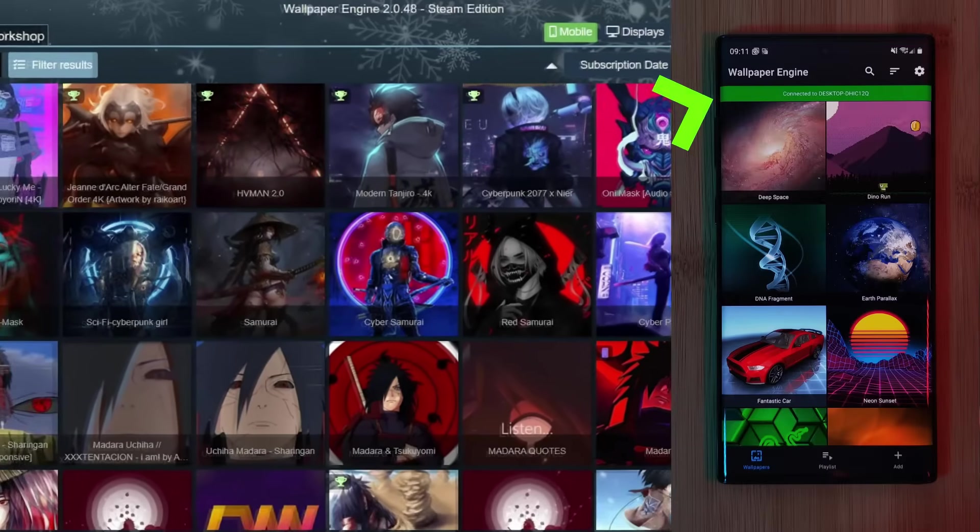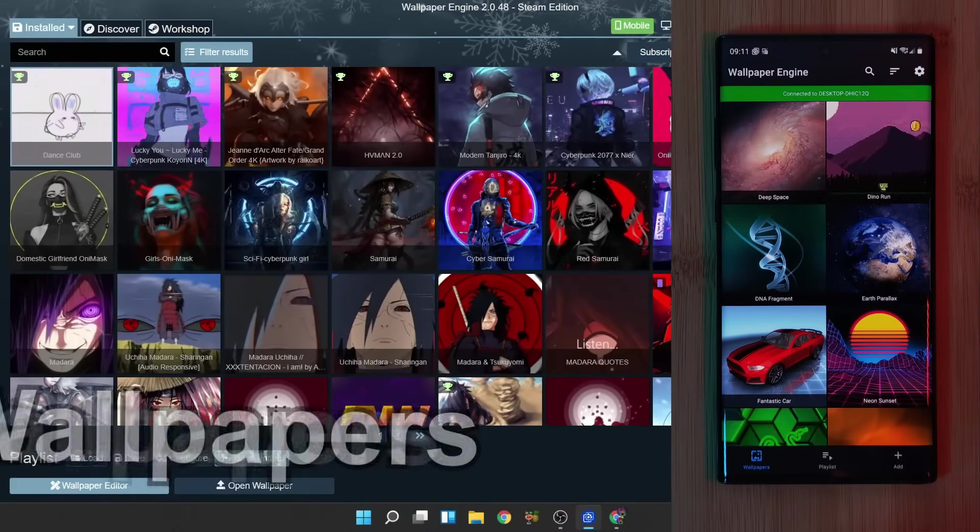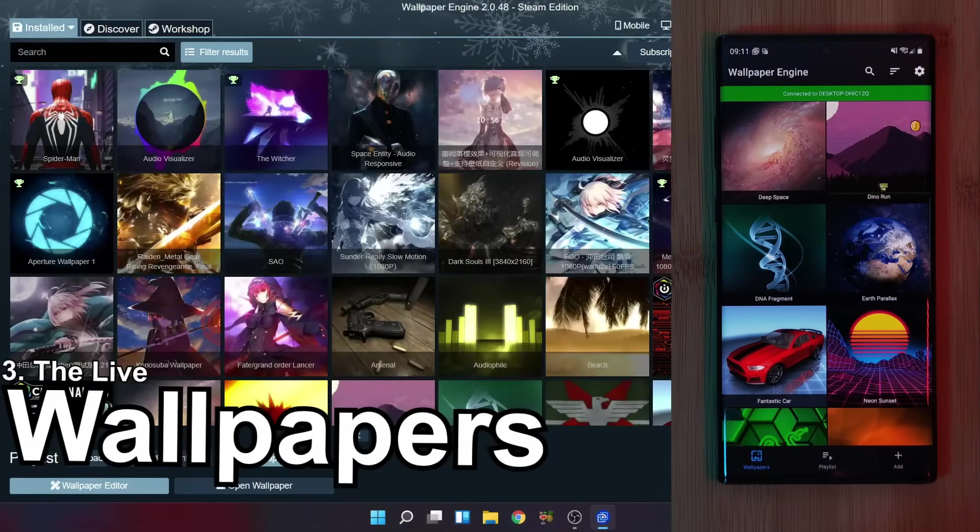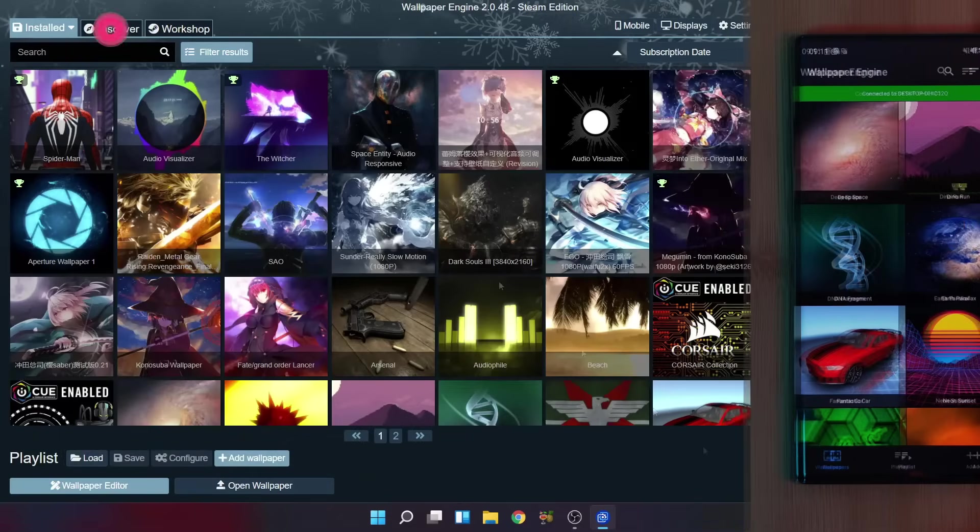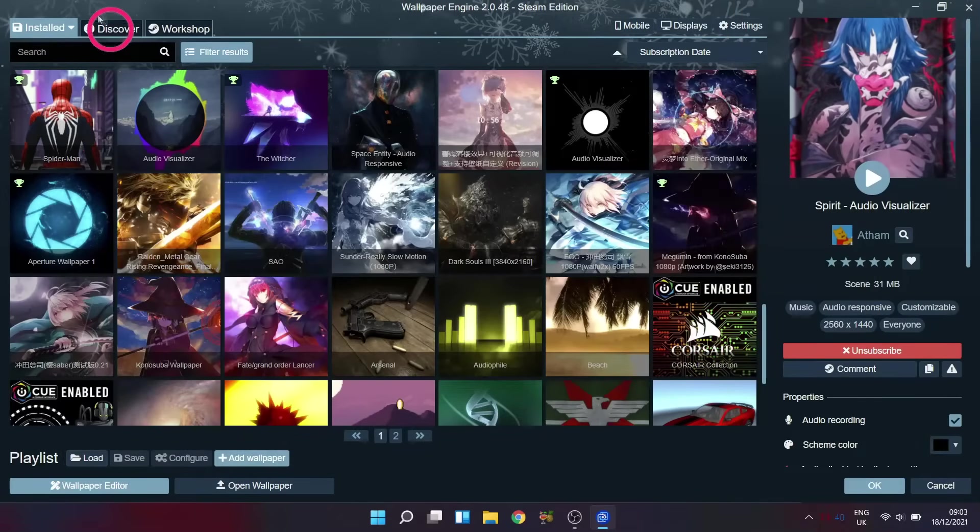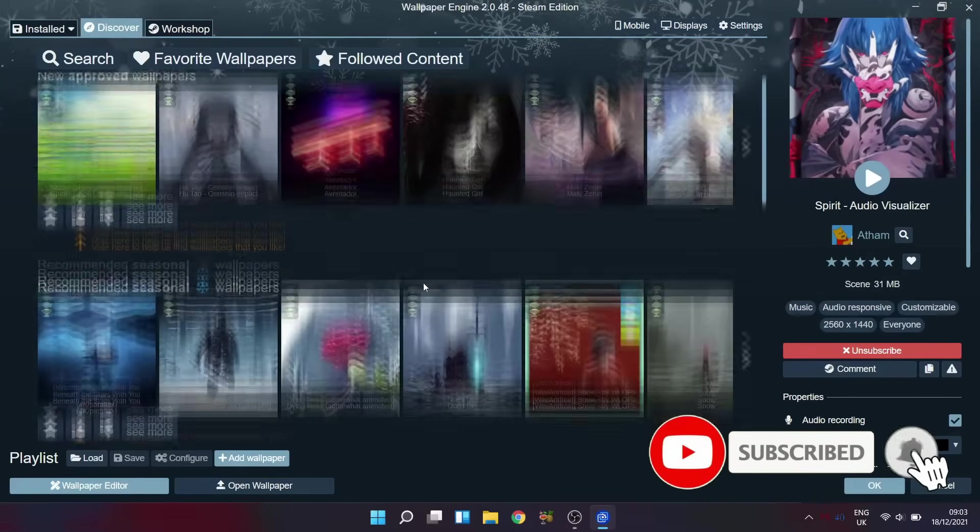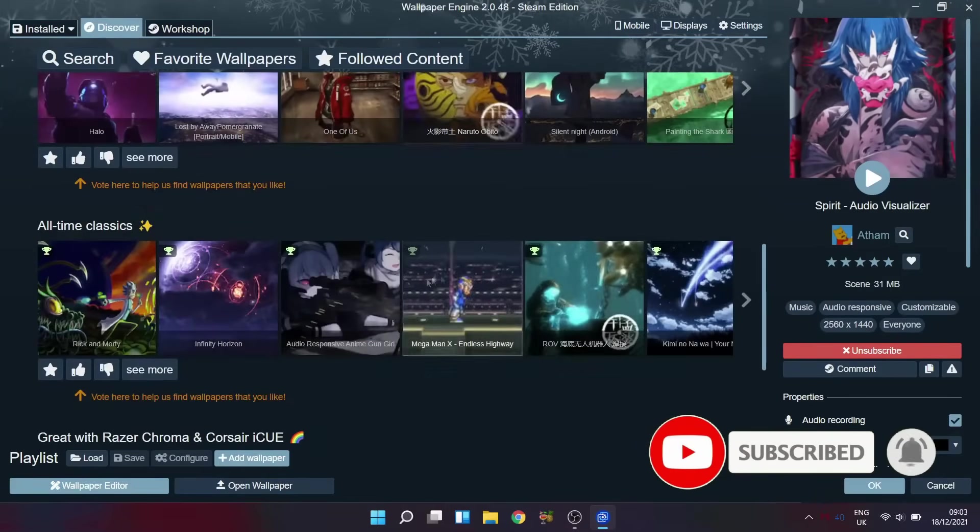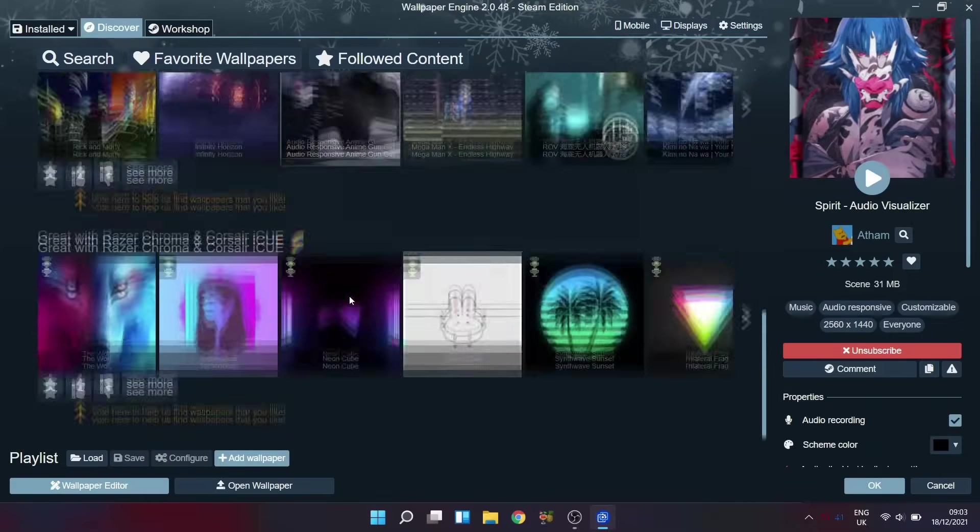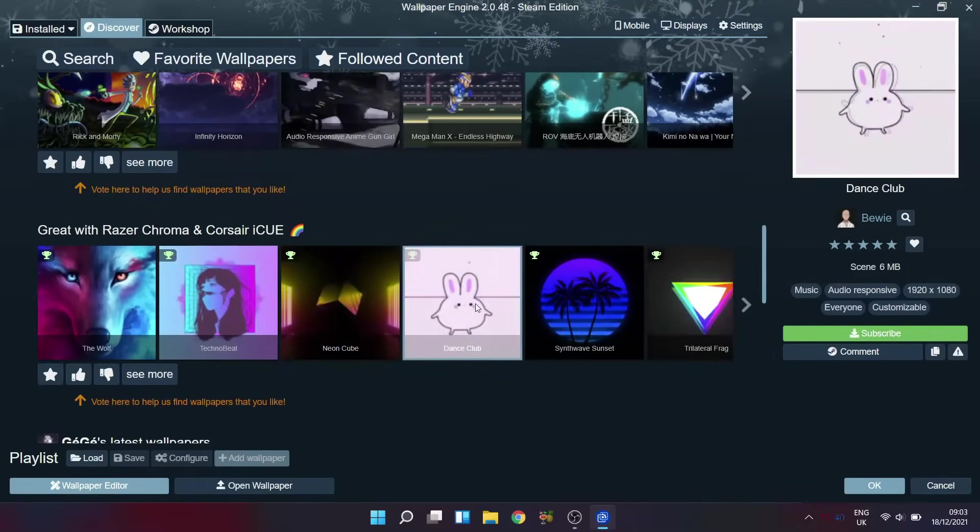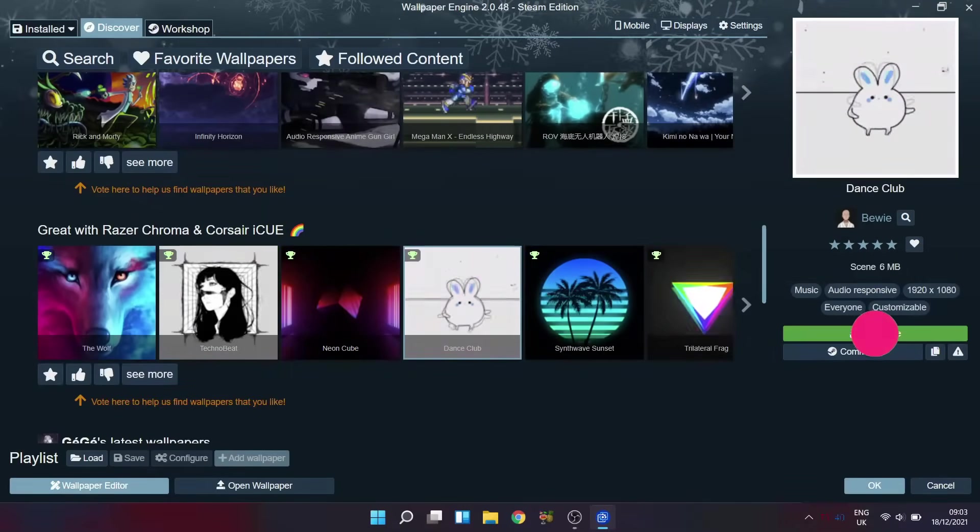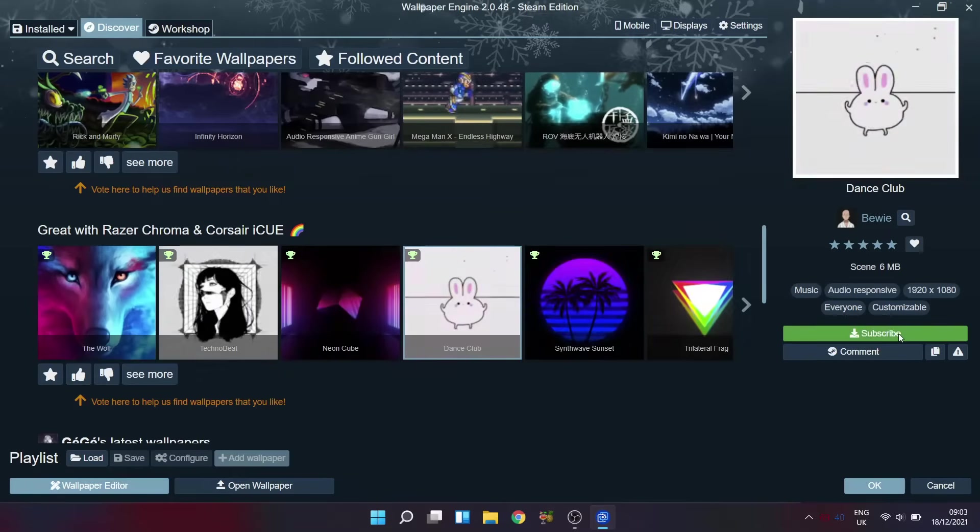So now that we have that sorted, let's look at grabbing these awesome live wallpapers and transferring them over to our mobile phones. For this, we're first going to have to find a wallpaper to transfer. So just use the Discover tab to browse through thousands of user-created live wallpapers which are available totally for free. And once you find one that you like, just simply click on the Subscribe button and it will be added to your Installed library section.